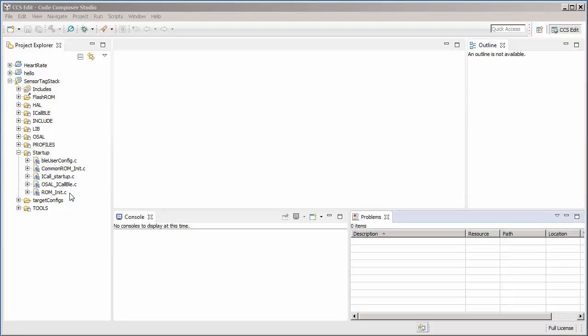Regular file and folder resources cannot be created under a virtual folder since they need a file system location to exist. Only other virtual folders or linked resources can be created directly under a virtual folder.